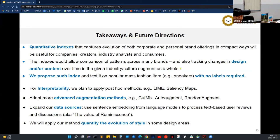We want to put these into multi-modality models and try to extract the value of sentiments that people talk about, and try to classify or predict the premium resale. We expect much better performance by using multi-modal datasets. And not only for sneakers, but we also plan to apply our methods to quantify the evolution of style in other design areas like popular fashion items or web designs.